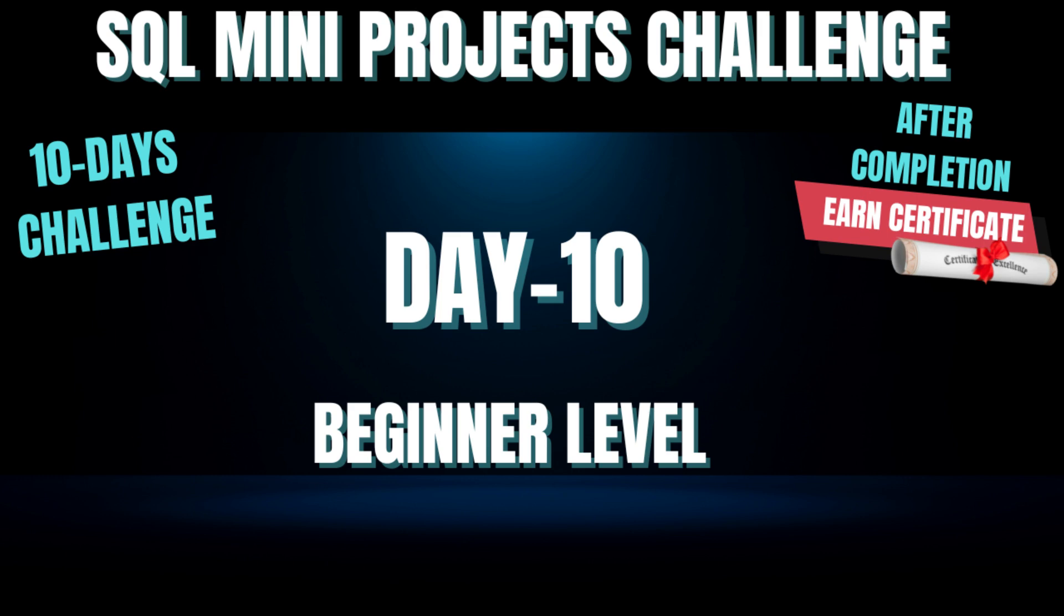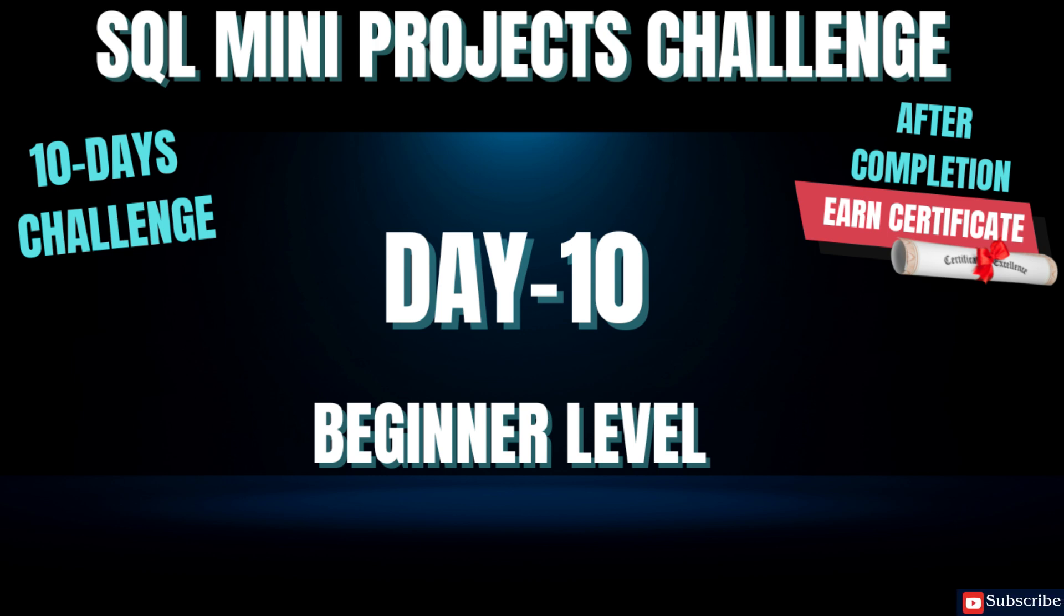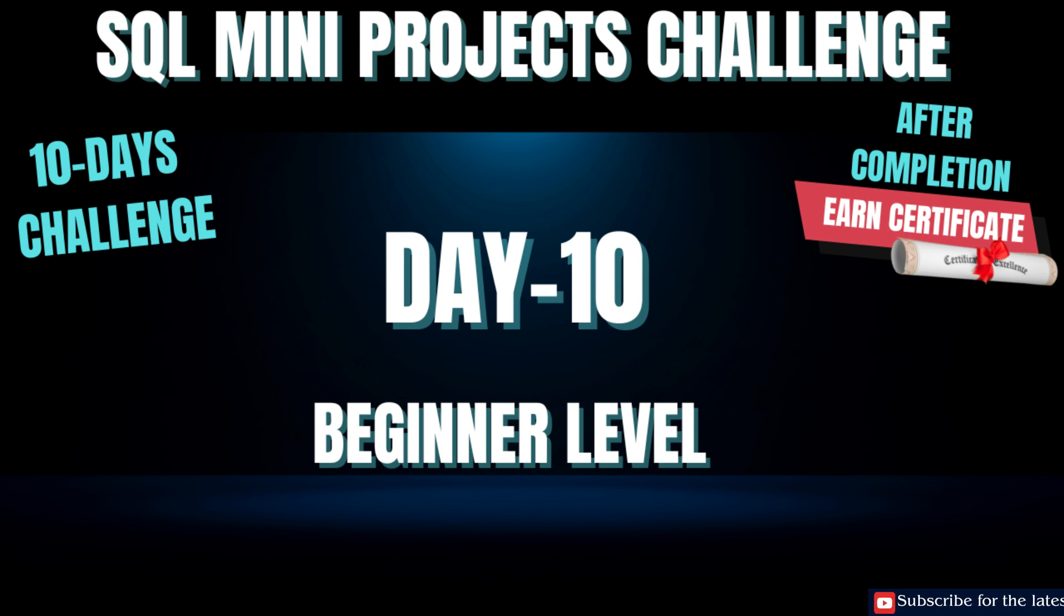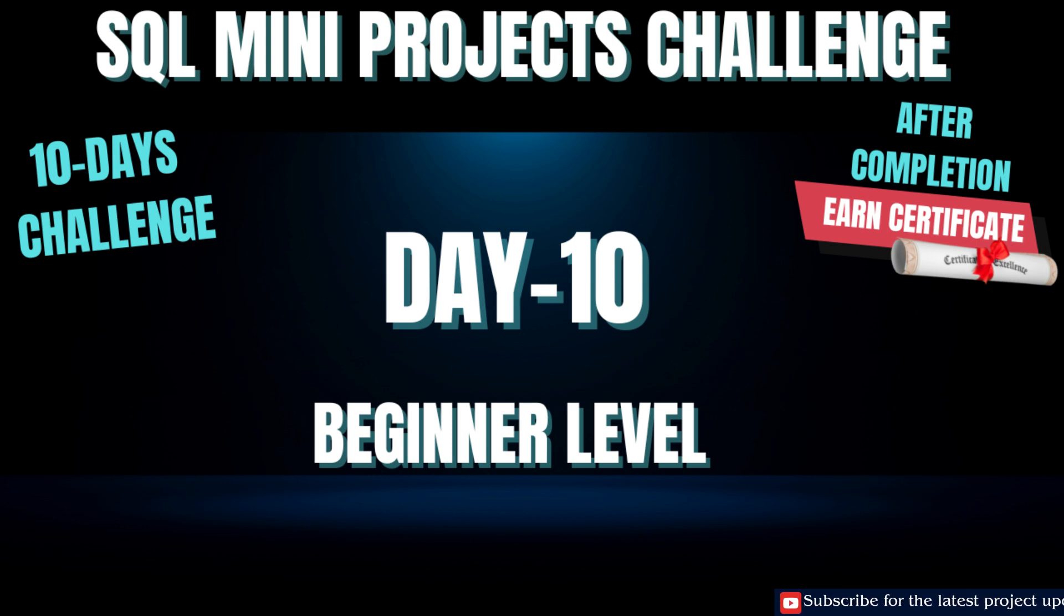Hello my dear friends, welcome to day 10 and this is the final day of our SQL mini project challenge. But as we always say, last but definitely not the least, today we are going to create something very special that tells the story of your hard work, your consistency and your journey throughout these 10 days. And that something very special is called a project report.